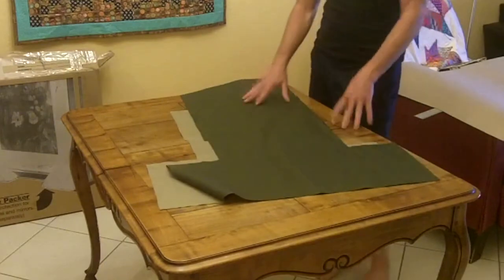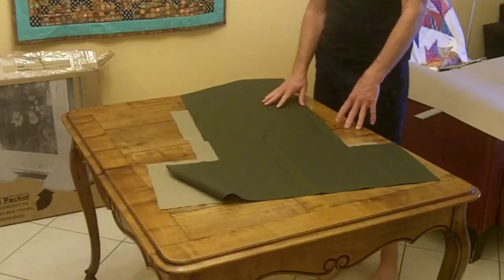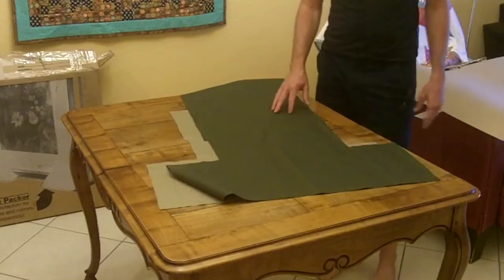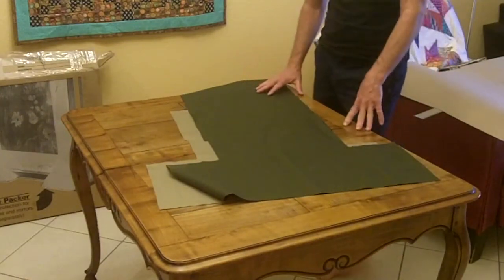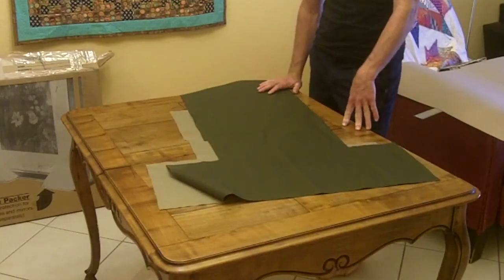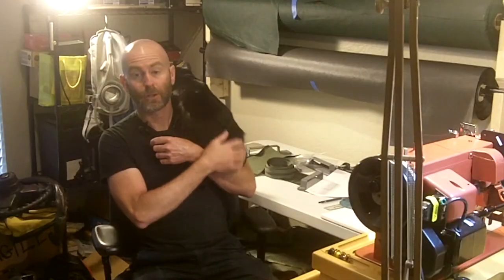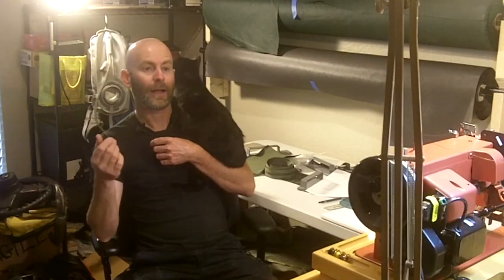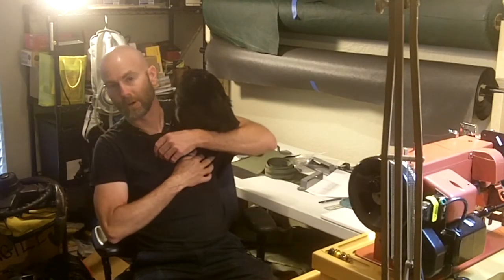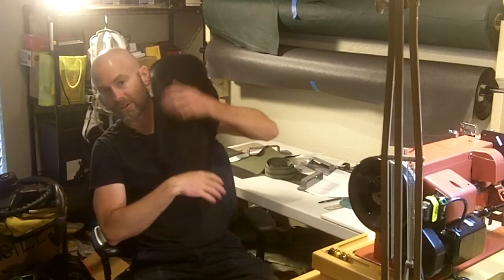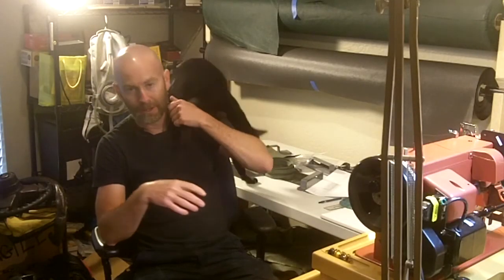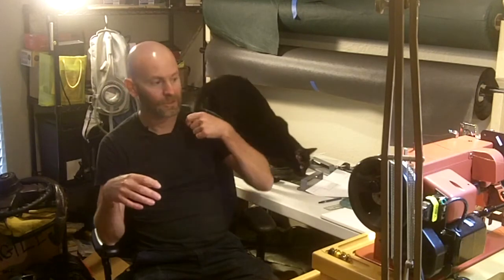Now I can replicate this bag as many times as I want until I ruin that pattern and have to make another one. So that's how I made a pattern from a sketch and made it to scale so that my dimensions are all going to be accurate when I make the finished product.